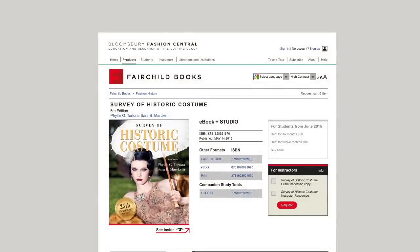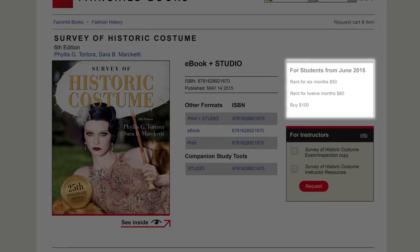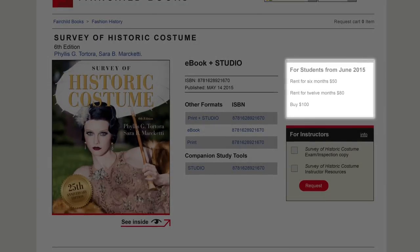Students will also be able to rent or purchase ebooks, or purchase the print book and get instant access to the studio product.